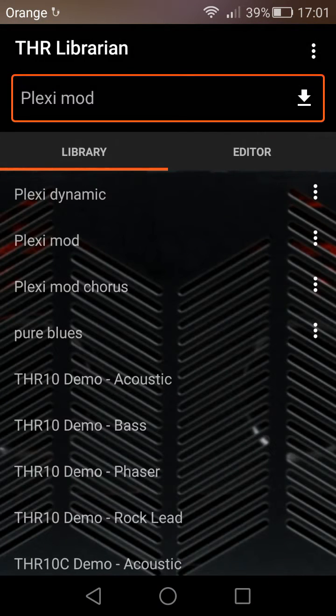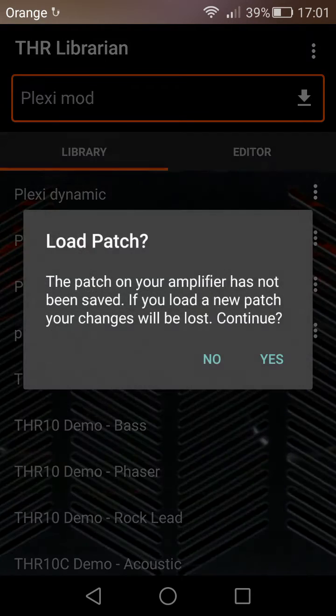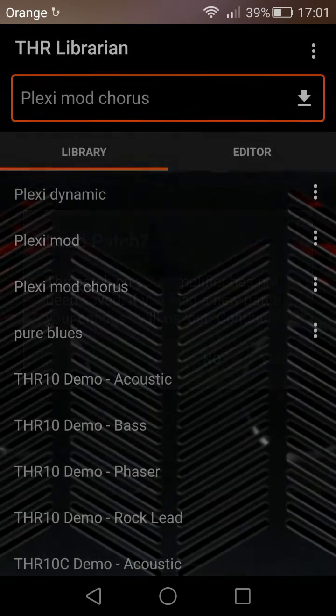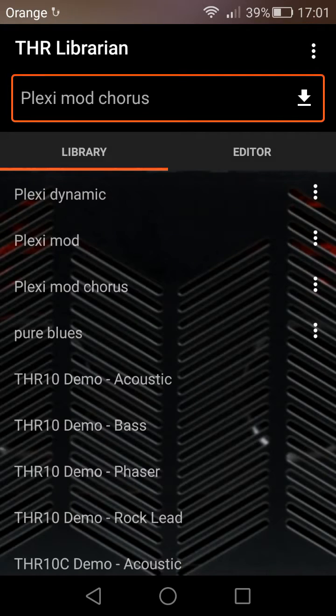I can store up to a hundred presets on this. I can start up to a hundred presets — yes, I know I've edited it.